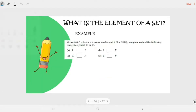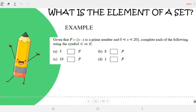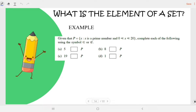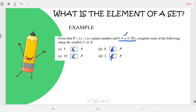Practice: Given P = {X | X is a prime number, 0 < X ≤ 20}, complete using the element symbol or not element symbol. (a) 5 is a prime number within the range, so 5 ∈ P. (b) 8 is not a prime number, so 8 ∉ P. (c) 19 is a prime number within the range, so 19 ∈ P. (d) 1 is not a prime number, so 1 ∉ P.